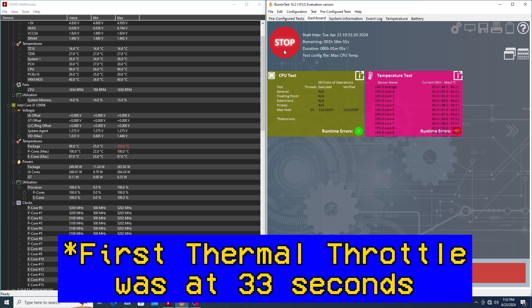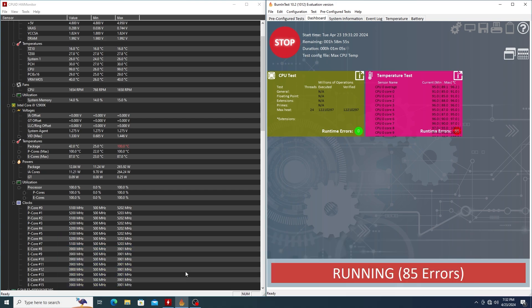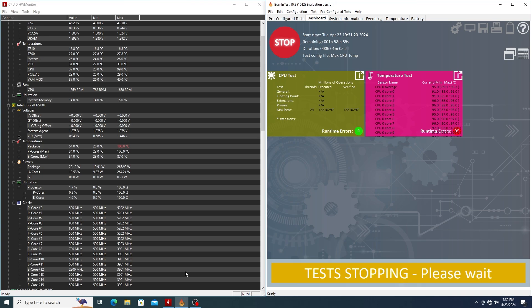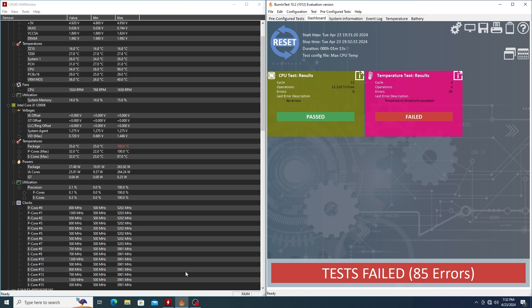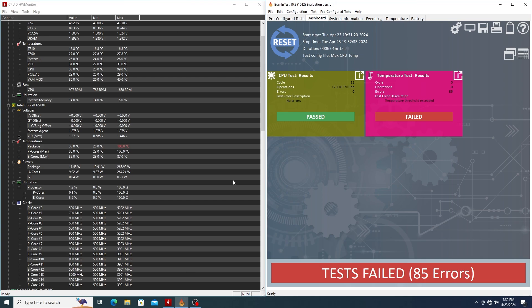We'll go ahead and stop it there. So yes, a very similar result to last time. Now I fast forwarded through the last test, but it did something very similar where it popped right up to 100 and then kept going back down. So I waited a little bit until the CPU frequency started to cut down a little bit and then stopped the test. So there you have it. In fact, holy smokes. What do you know? It's exactly one minute and 13 seconds.